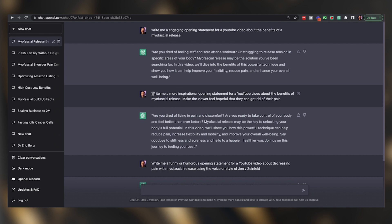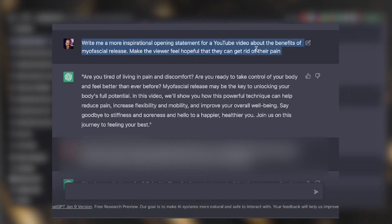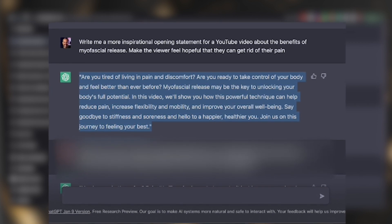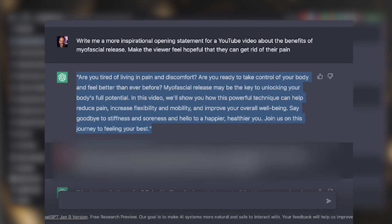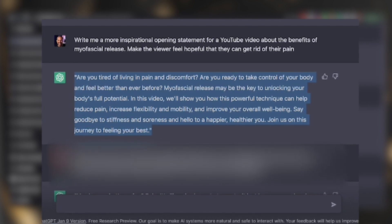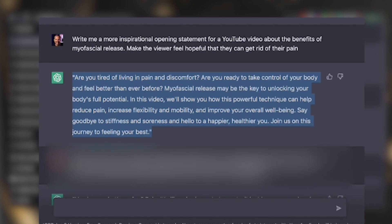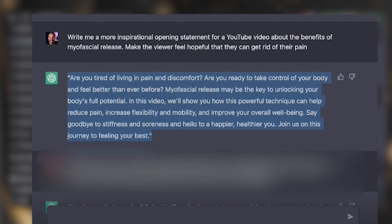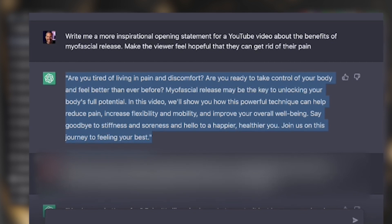Yesterday I wrote "write me a more inspirational opening sentence," and here's what it gave me: "Are you tired of living in pain and discomfort? Are you ready to take control of your body and feel better than ever before? Myofascial release may be the key to unlocking your body's full potential. In this video, we'll show you how this powerful technique can help reduce pain, increase flexibility and mobility, and improve your overall well-being. Say goodbye to stiffness and soreness and hello to a happier, healthier you. Join us on the journey to feeling your best." I really like that because it's more full and sounds more human, but it also sounds a little advertise-y, which is not really what I want.